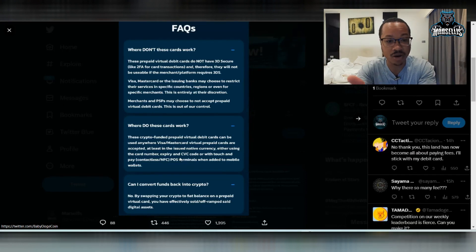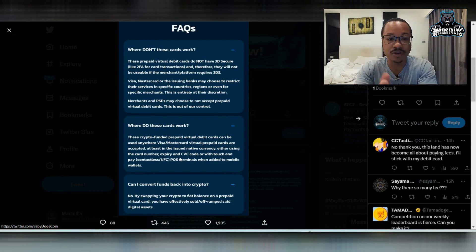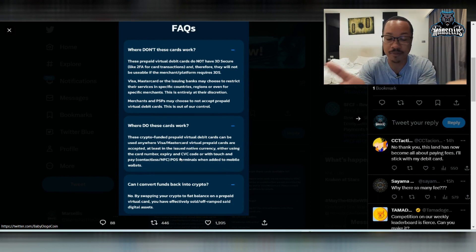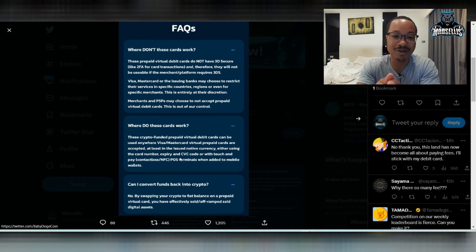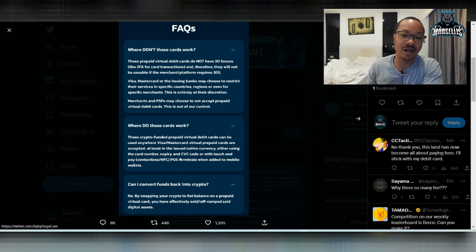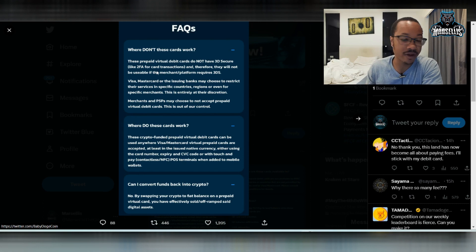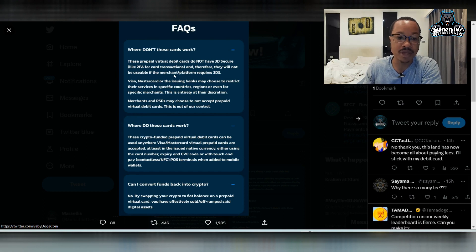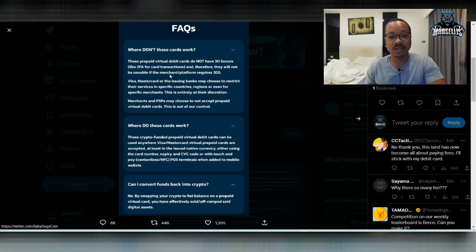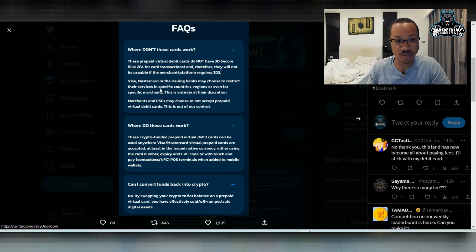The first one here says where don't these cards work? Well they're virtual so they don't work in person pretty much. So it said these prepaid virtual debit cards do not have 3D secure like two-factor authorization for card transactions. And therefore they will not be usable if the merchant or platform requires 3DS.